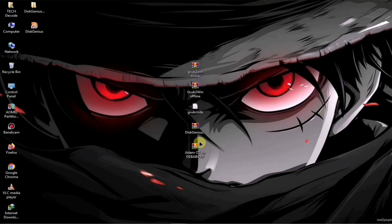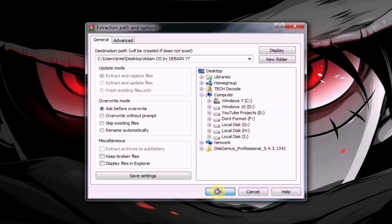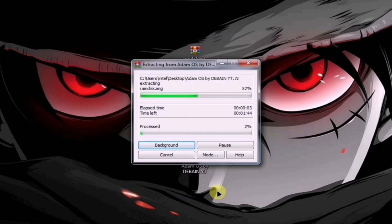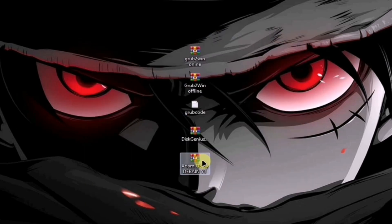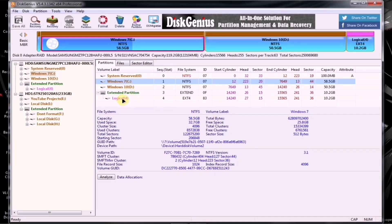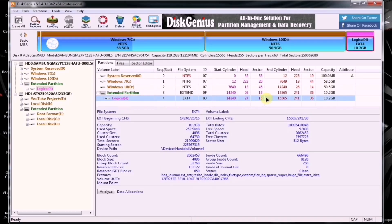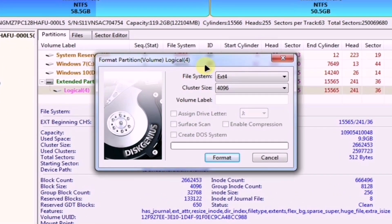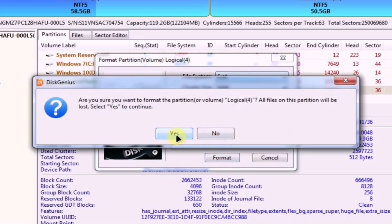After installing it, the next step is to extract the ISO file. Since this file is around 2 GB in size, the extraction process might take some time. Once the extraction is complete, open Disk Genius. Next, choose a partition with at least 10 GB of free space and ensure that it doesn't contain any data. Then, right-click on the selected partition and choose the format option. A dialog box will appear, and in this dialog, select EXT4 as the partition system, leave the volume label blank, and click on the format button to begin the formatting process.